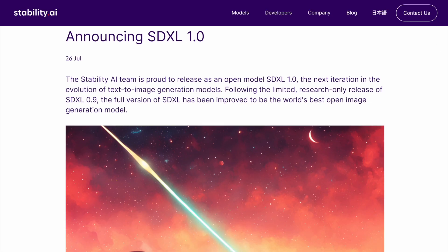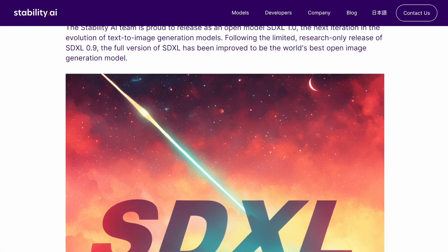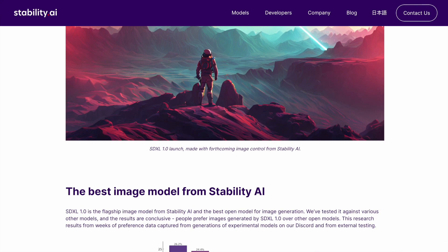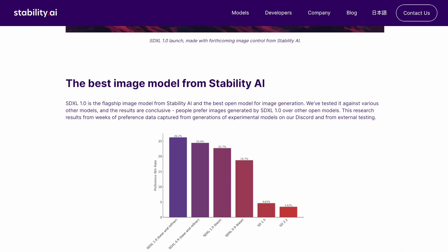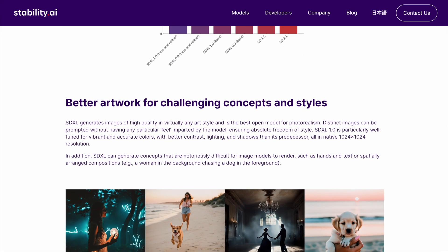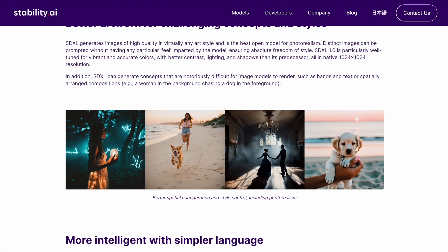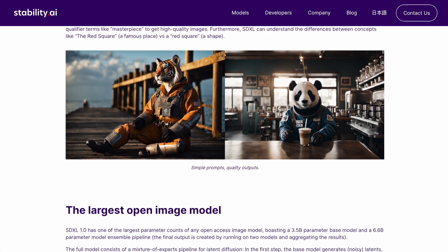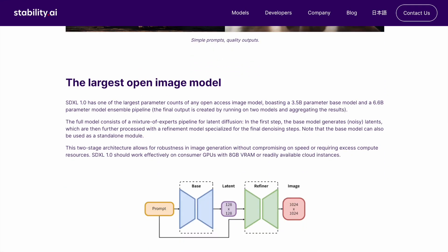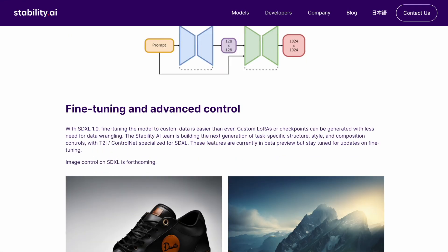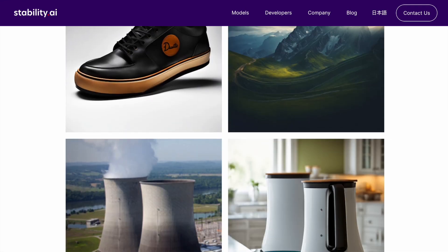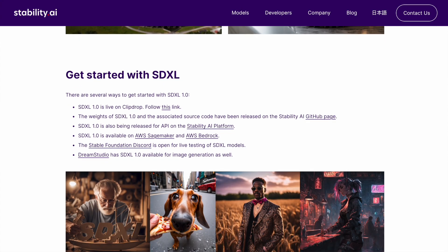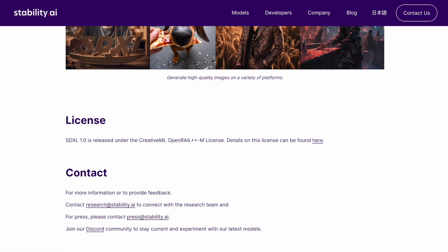As for SDXL, it becomes even more complex. So far, I have not been able to run SDXL locally on my Mac without issues, especially since I only have 8GB of RAM. I have been running it on Google Colab instead.